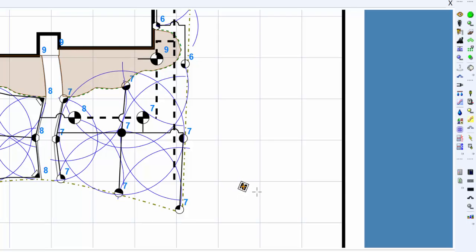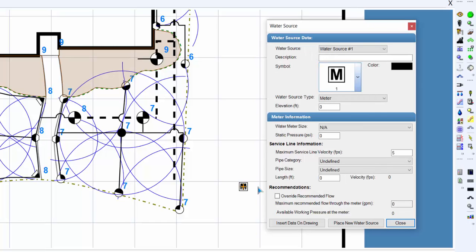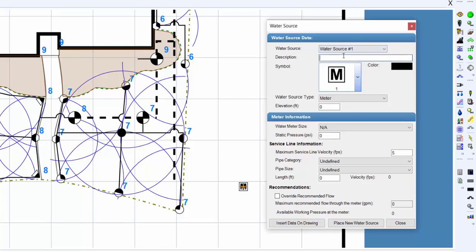Rotate the symbol to the desired angle and click a second time to complete the placement process and return to the water source dialog box. Enter a description for the water source in the description text box.